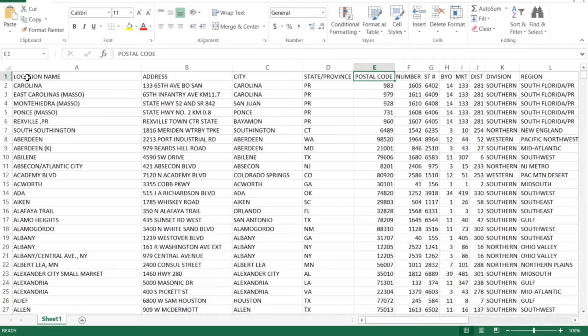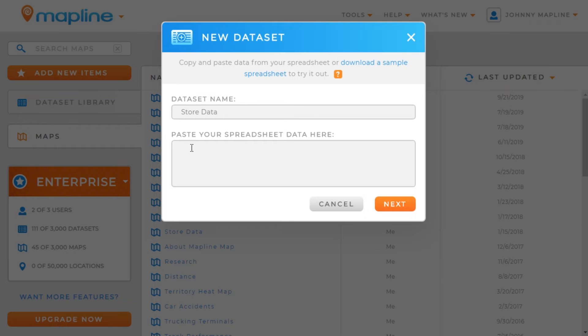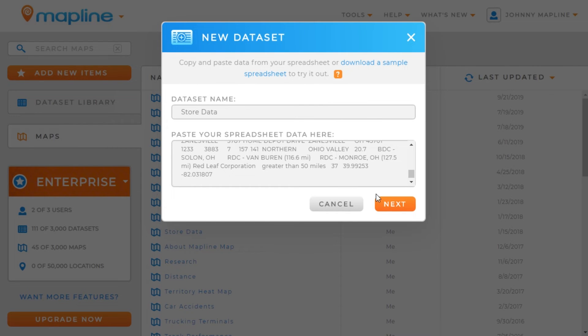So once you have everything formatted correctly, you'll come over here and we'll select All, and then we'll copy that information, and then we'll come right back here into MapLine and we'll paste it, and then we'll select Next.